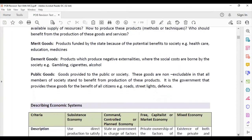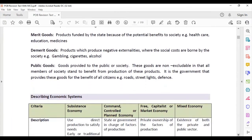Let's recap some important terms. Merit goods are products funded by the state because of the potential benefits to society — for example, healthcare, education, and medicines. Demerit goods are those that produce negative externalities where the social costs are borne by society, such as gambling, cigarettes, and alcohol.